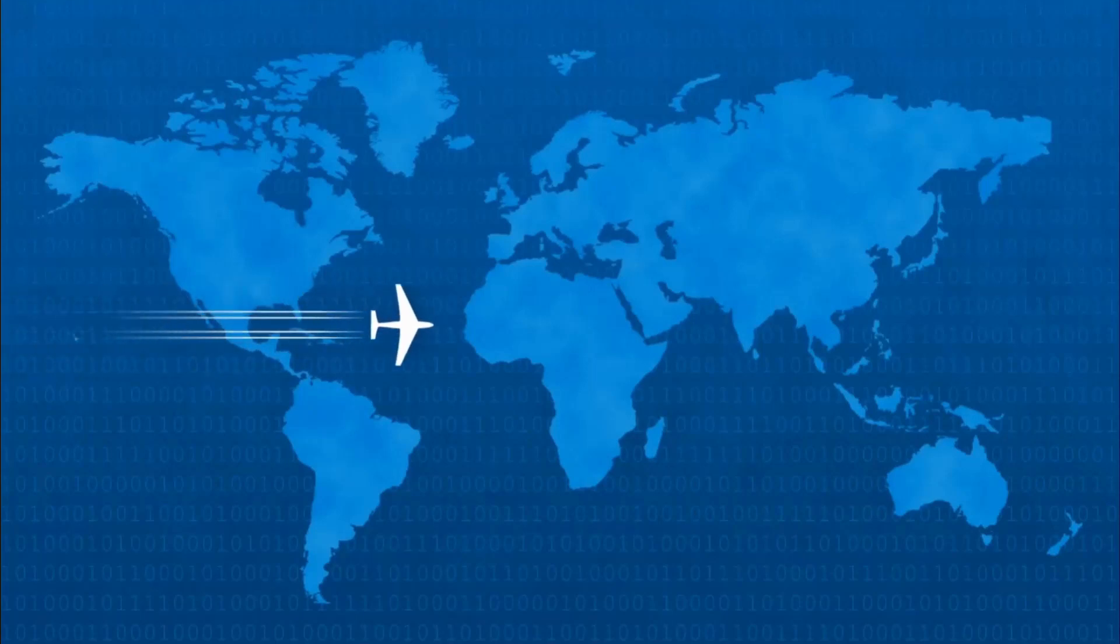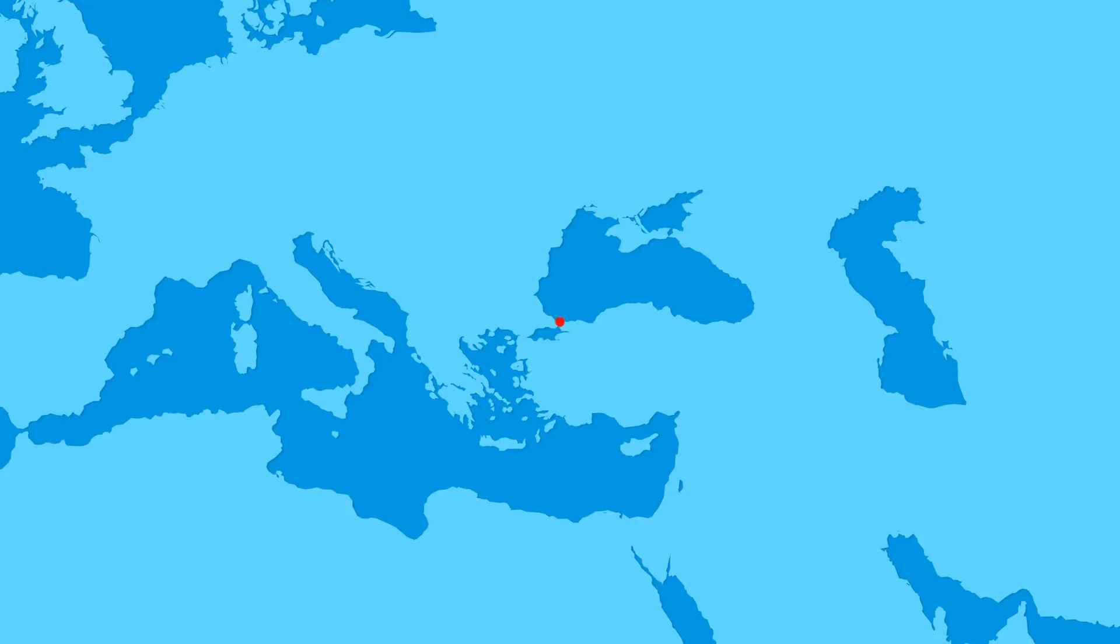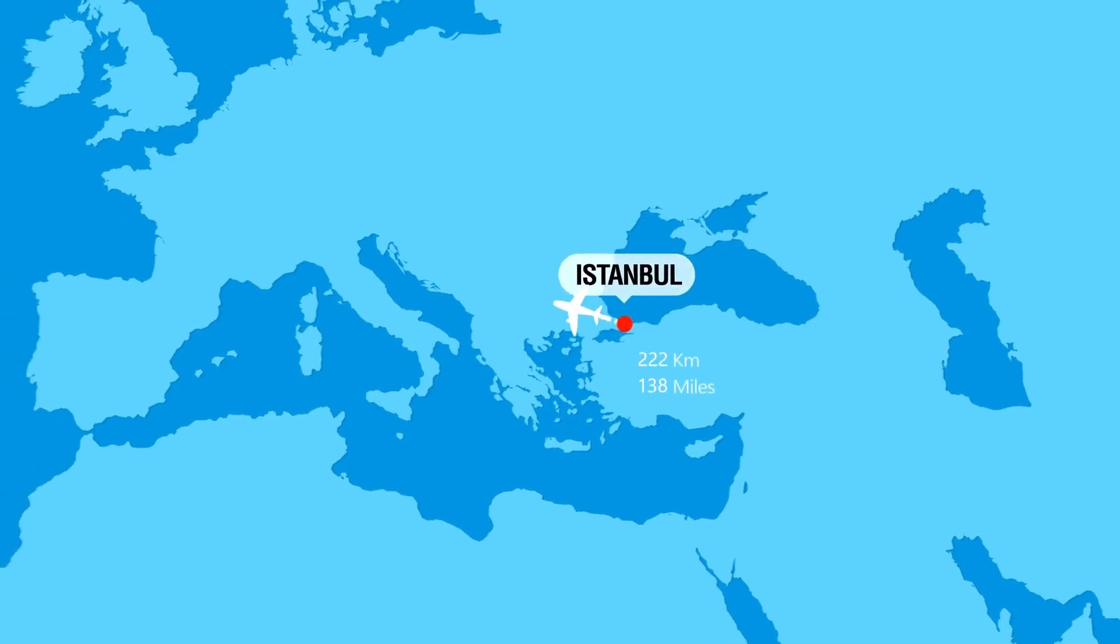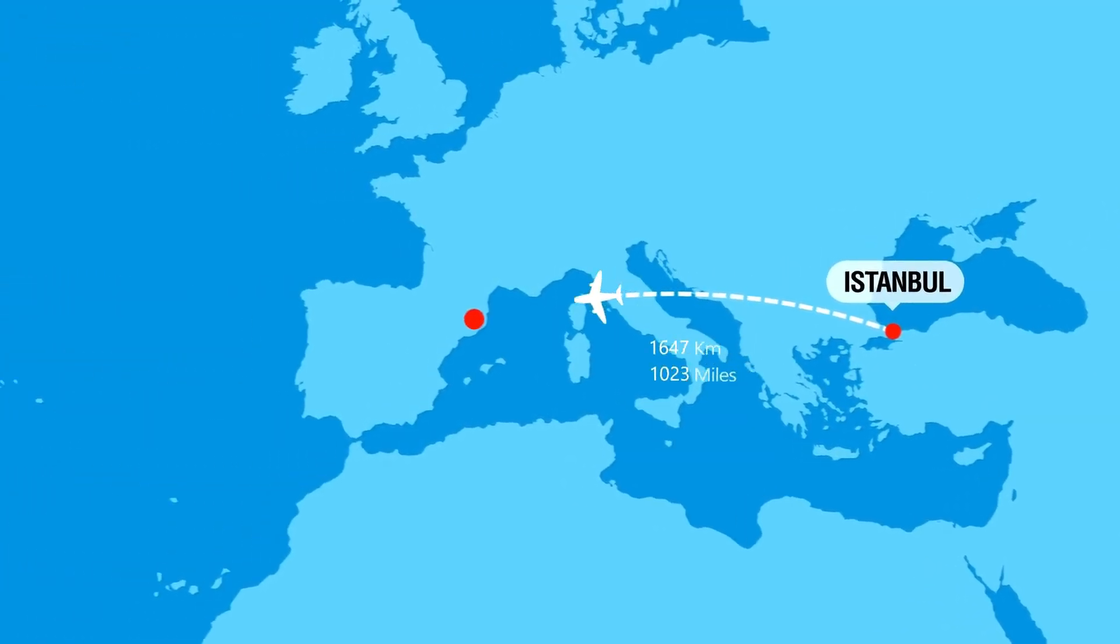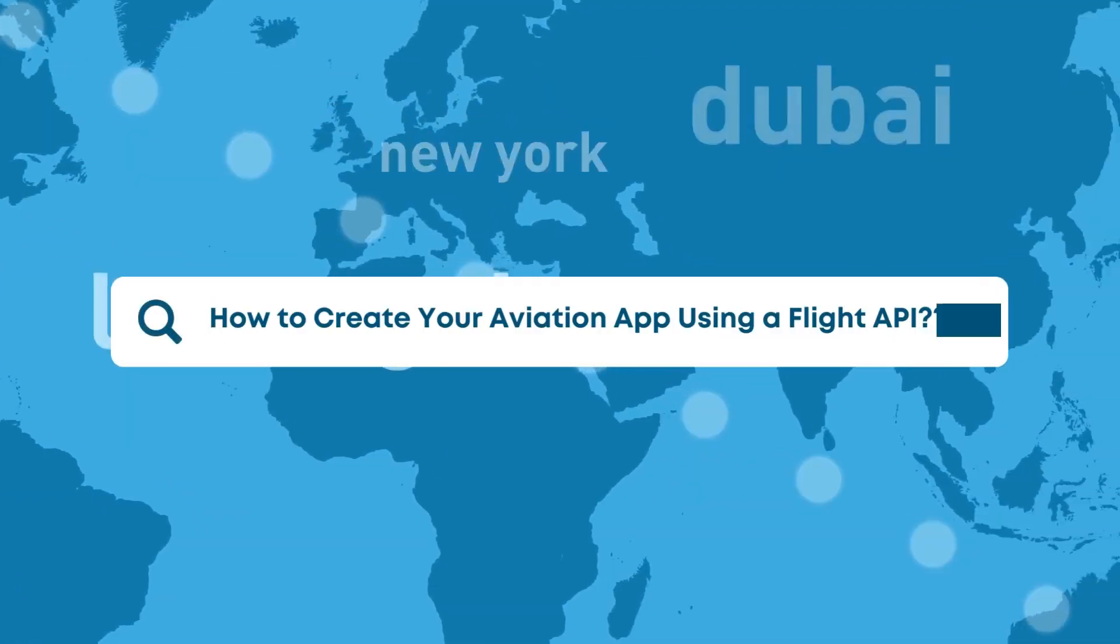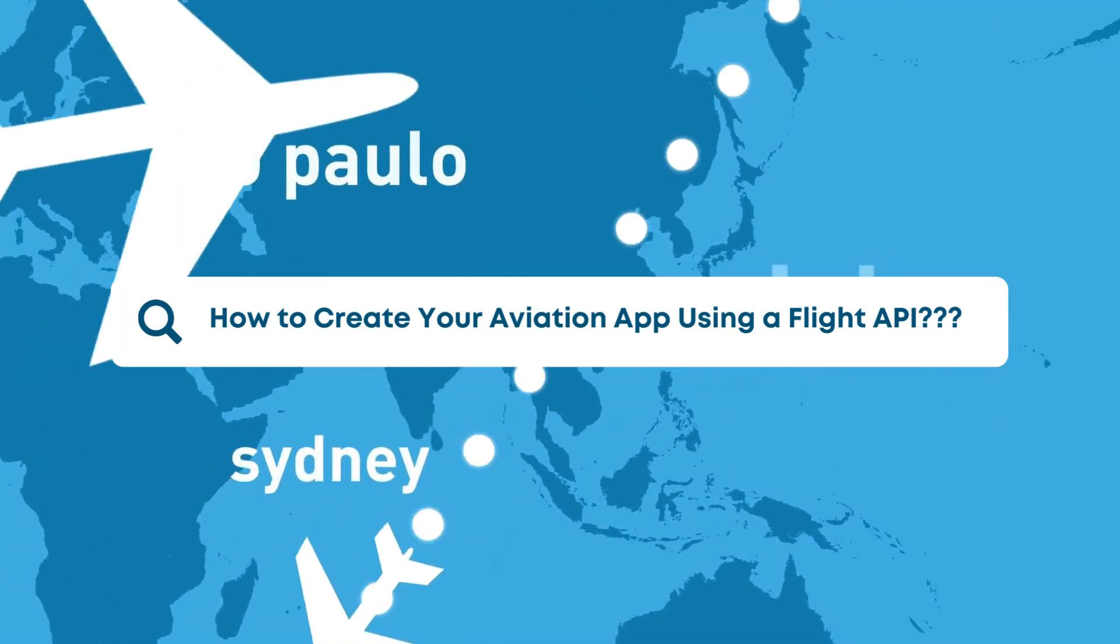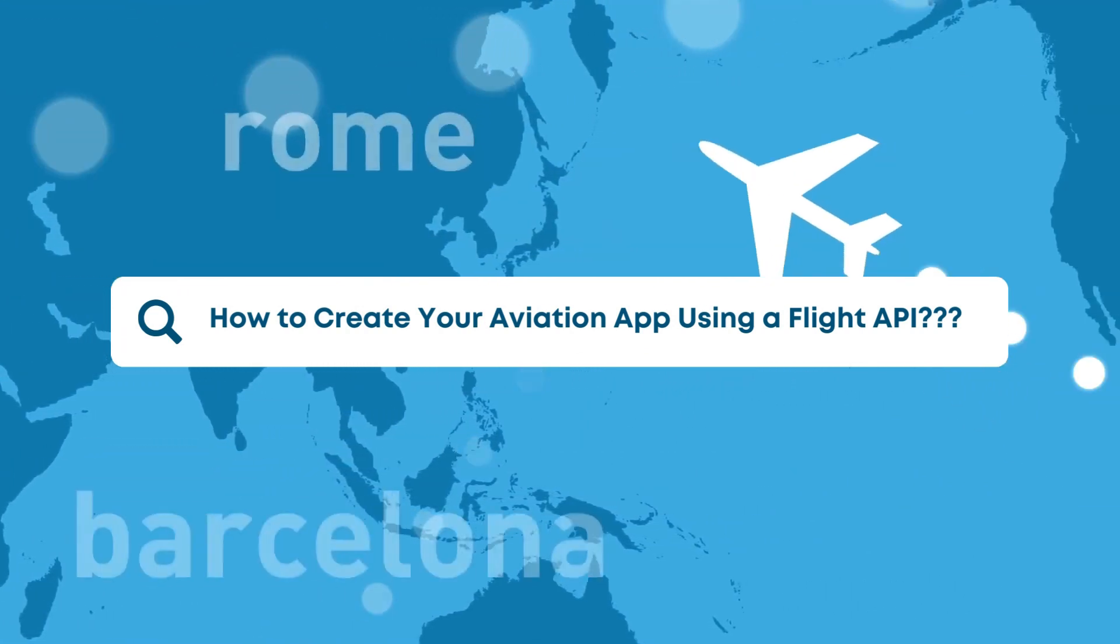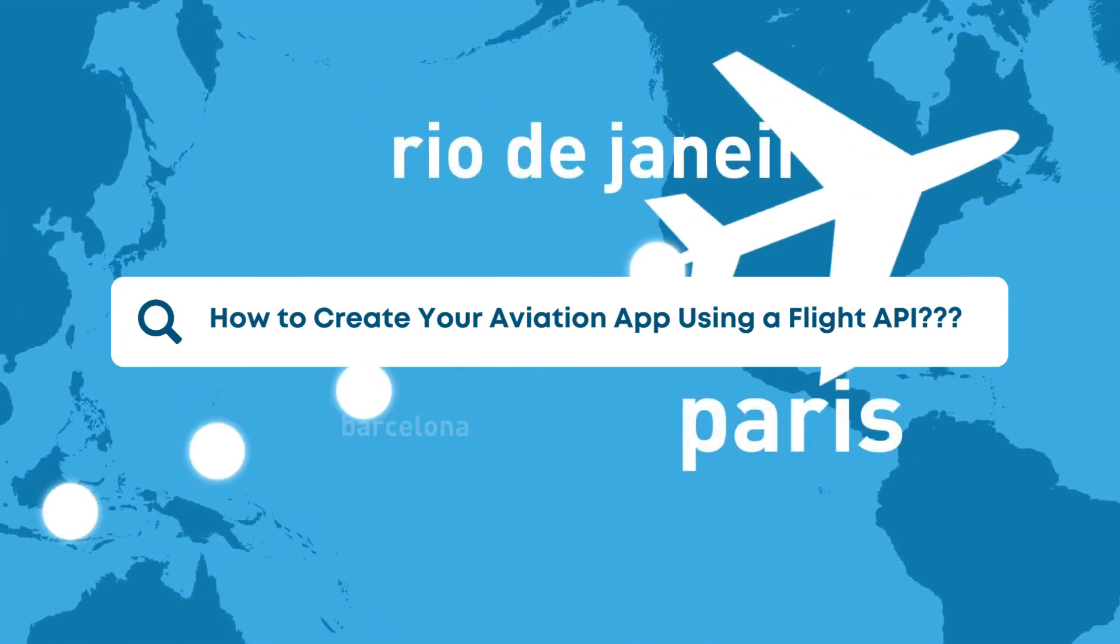Have you ever used an app to track flights or check airport information? In this tutorial, we'll show you how to create your aviation app using a flight API. It helps apps get real-time flight data.